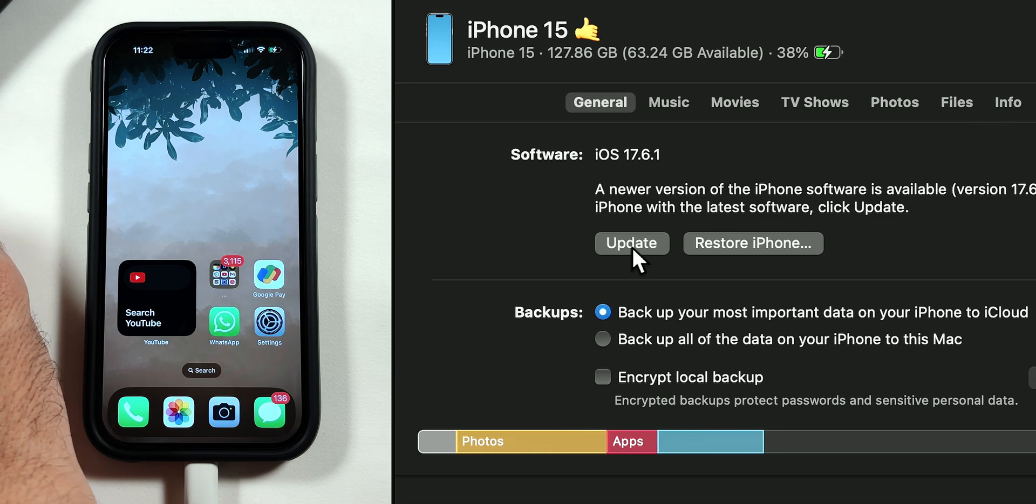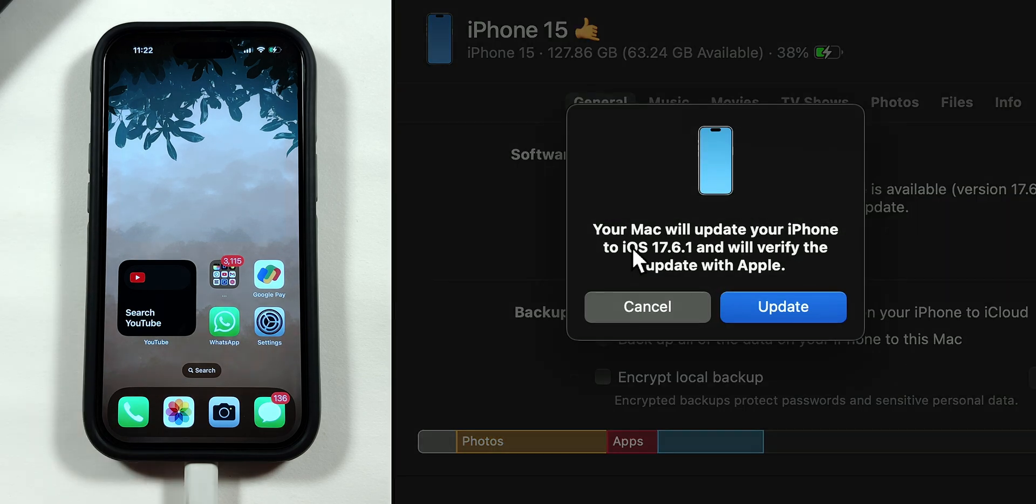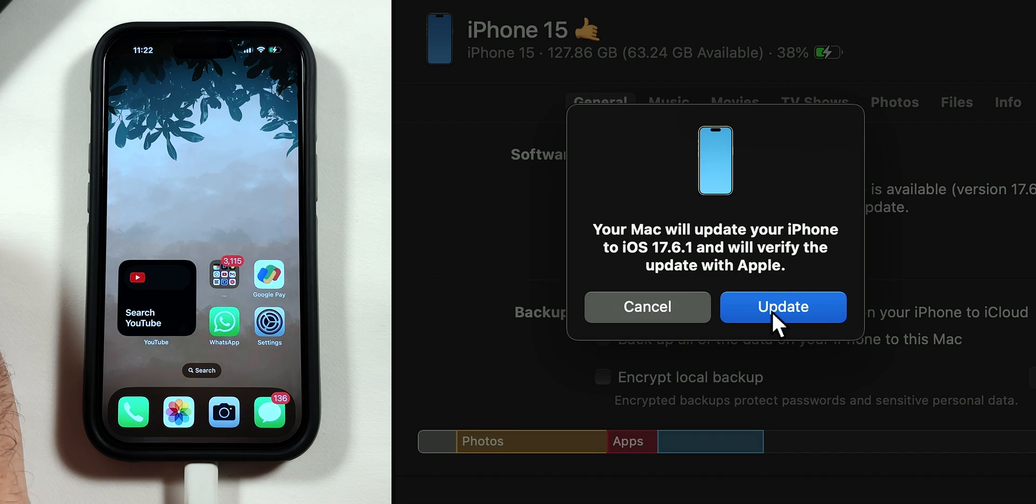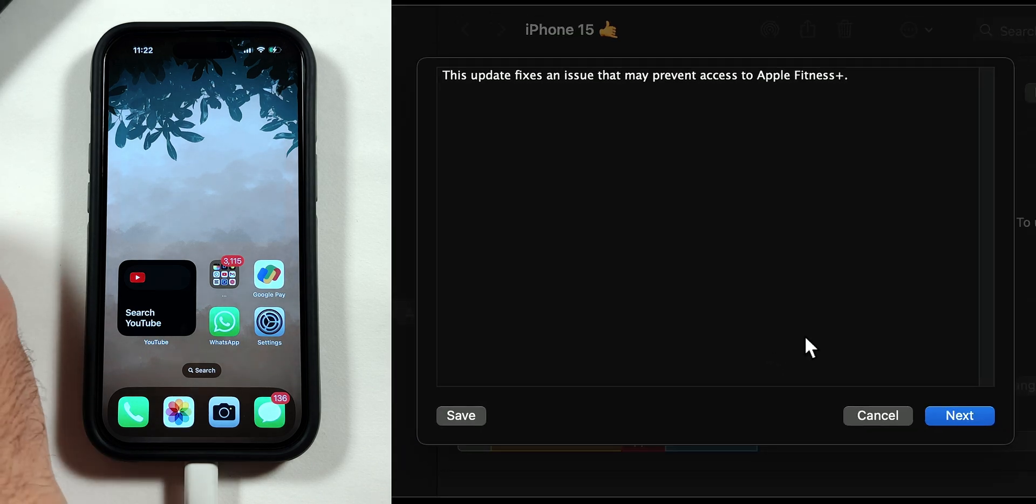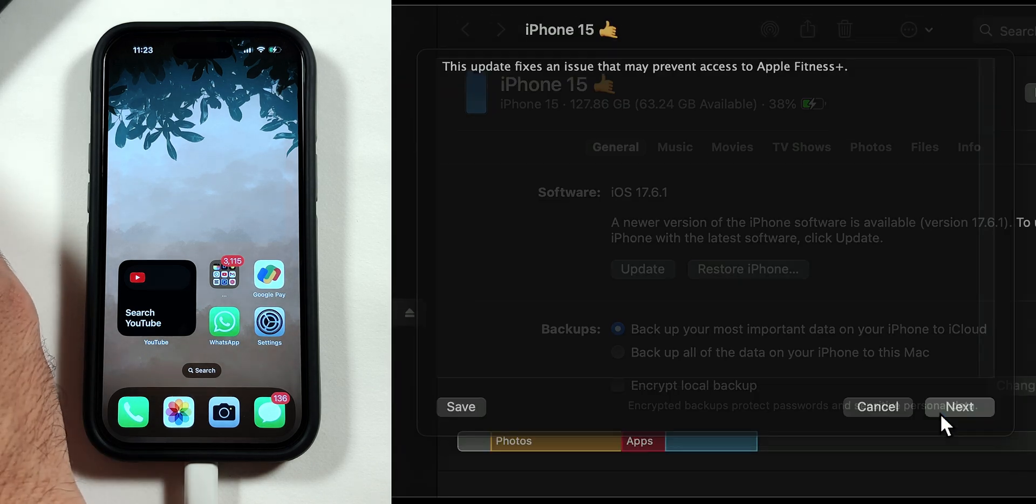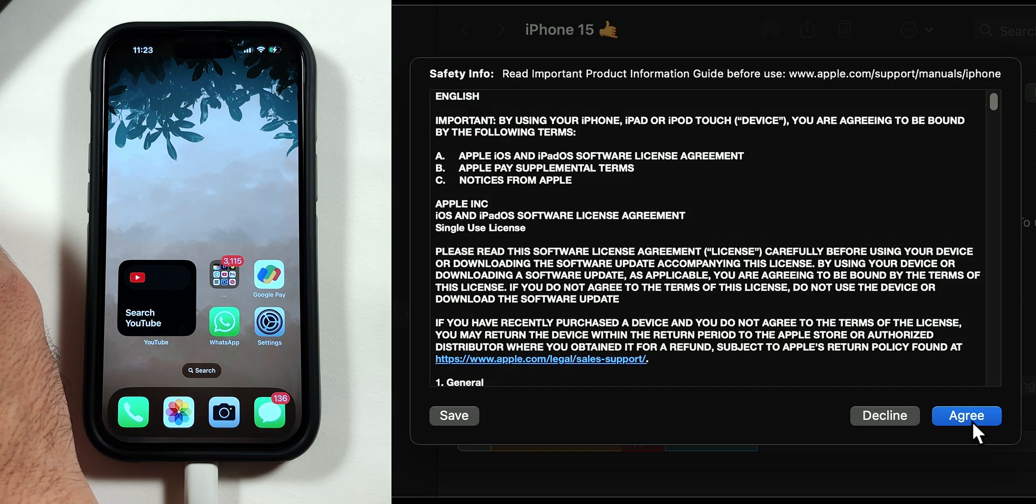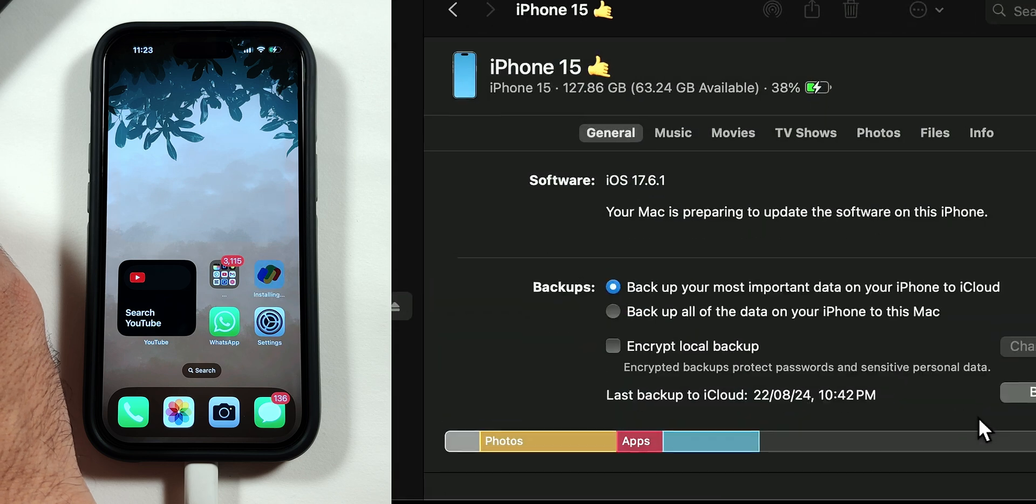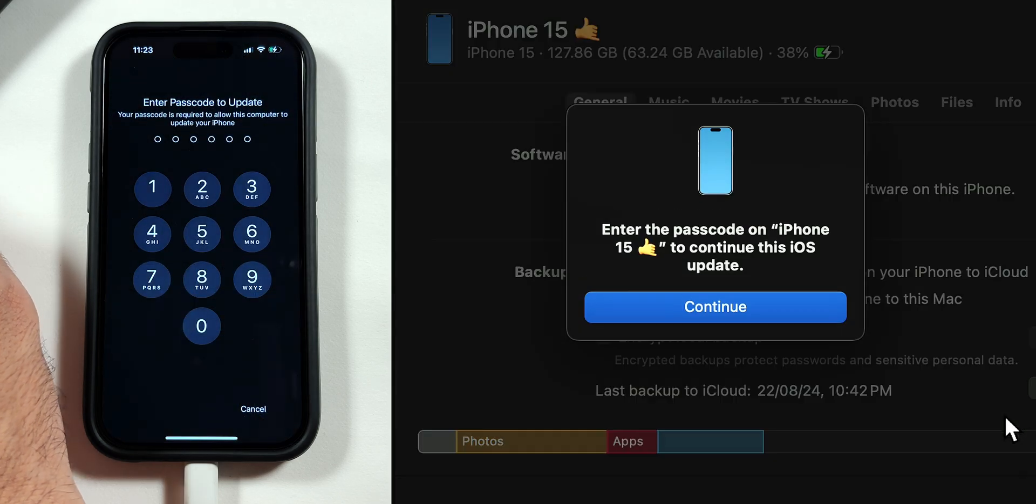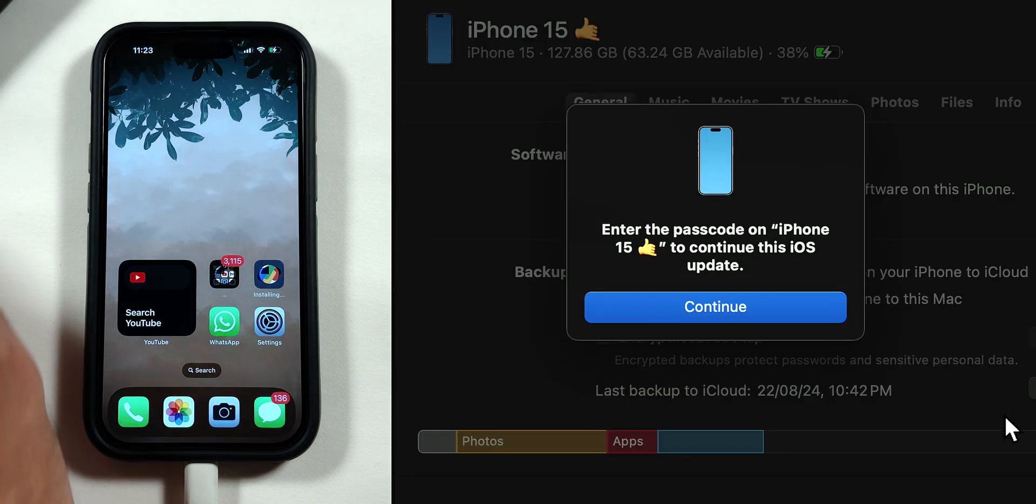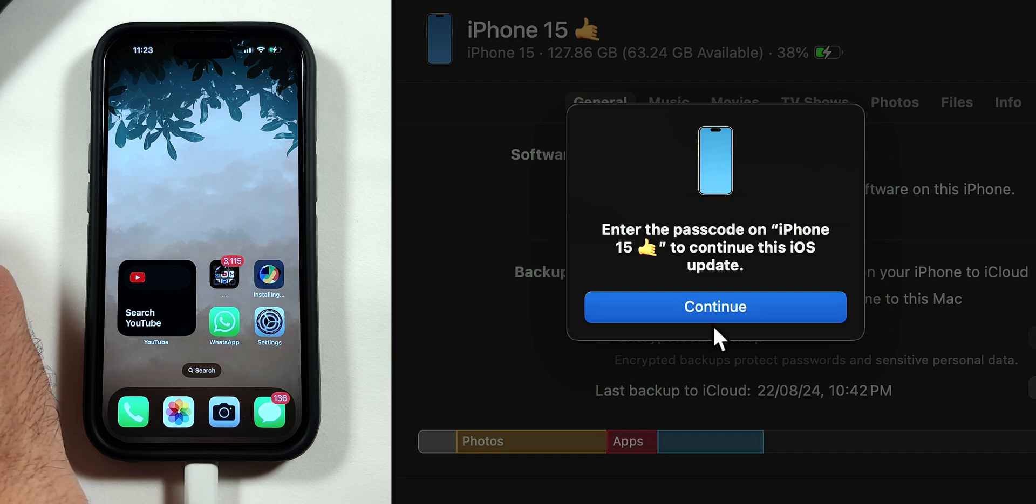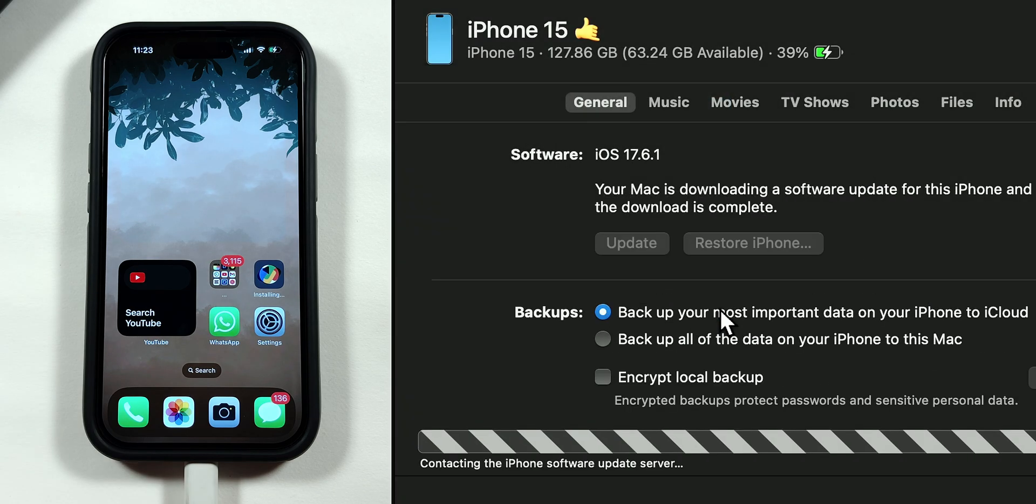Tap on Update. Again, tap on Update. Then tap on Next. Then Agree. And your iPhone will ask for the passcode to install the update. Now tap on Continue, and the update will start downloading.